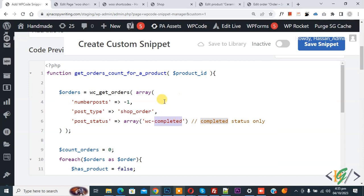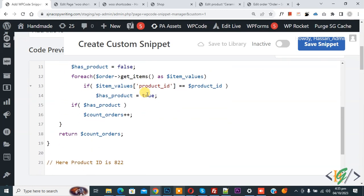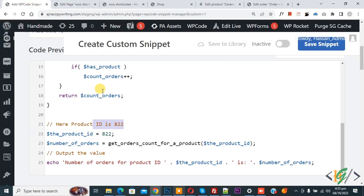And scroll down you see product ID 822, so you can add product ID according to your requirement. Now go to Edit Product. Now in URL you see 822. Now back to code.